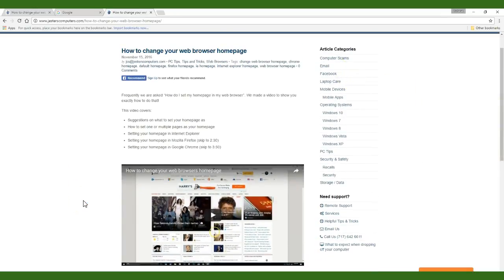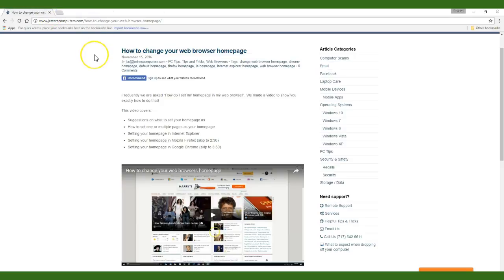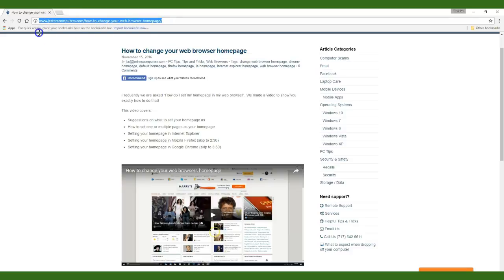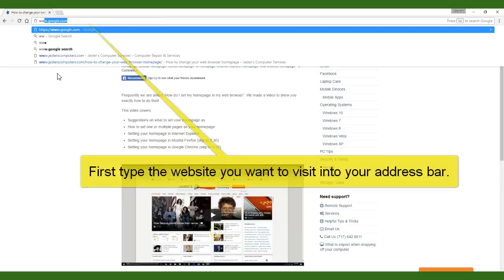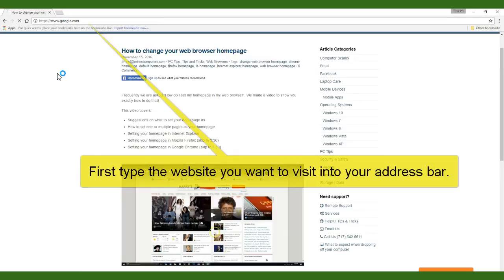Now that we have those settings adjusted let's create some favorite pages. You will want to create favorites for the websites you visit frequently right on your bookmark bar. First to add a favorite visit the website that you want to save to your bookmarks. In this example I'm going to visit google.com.